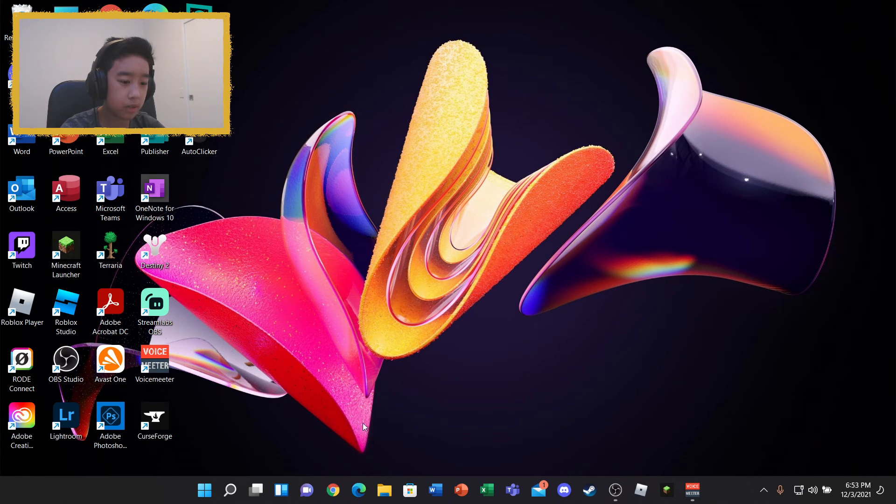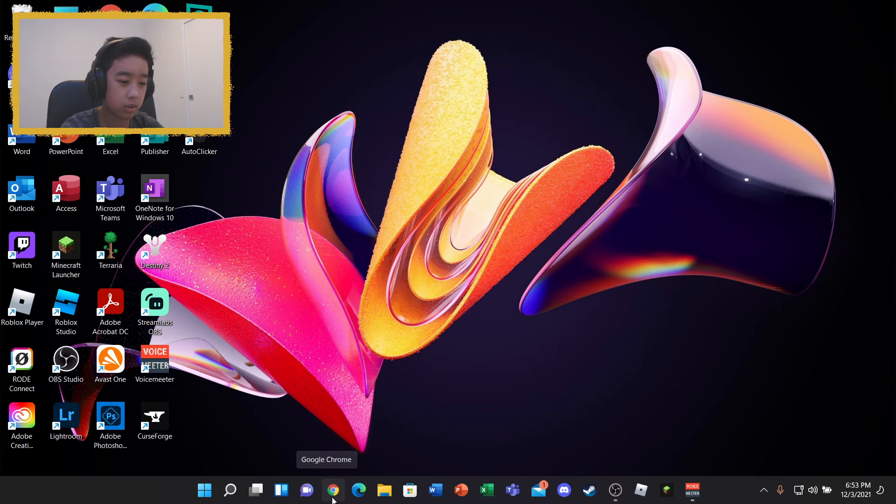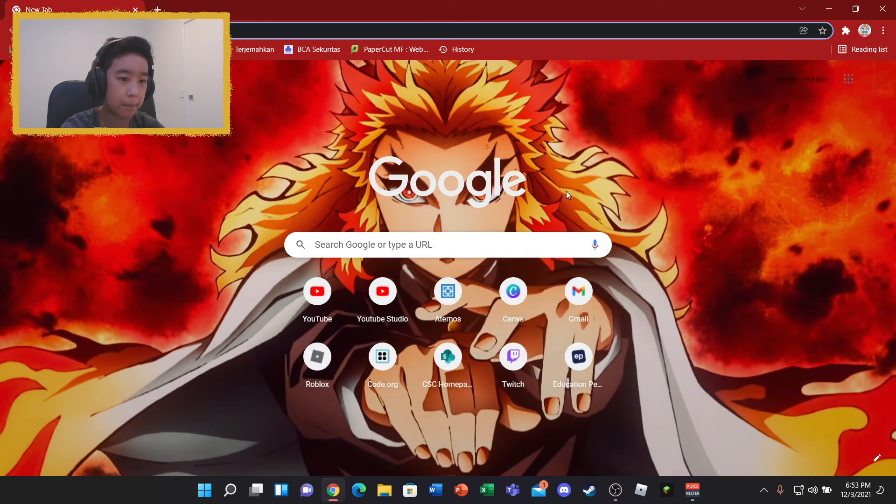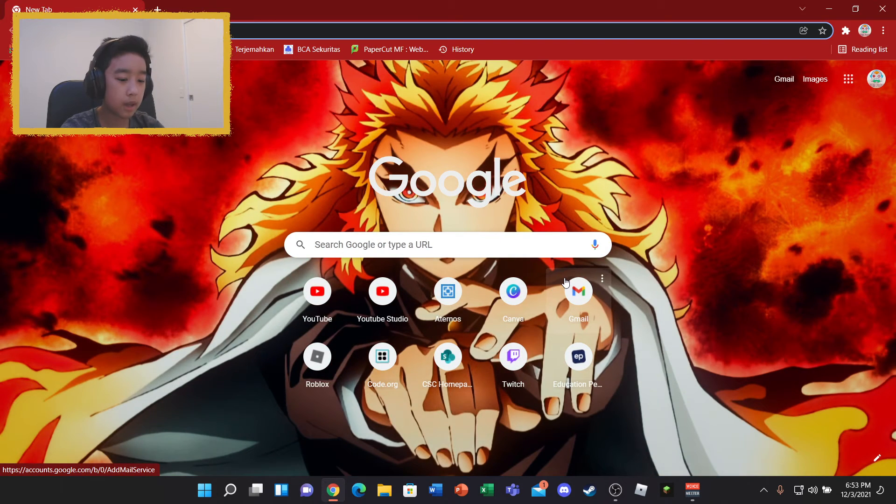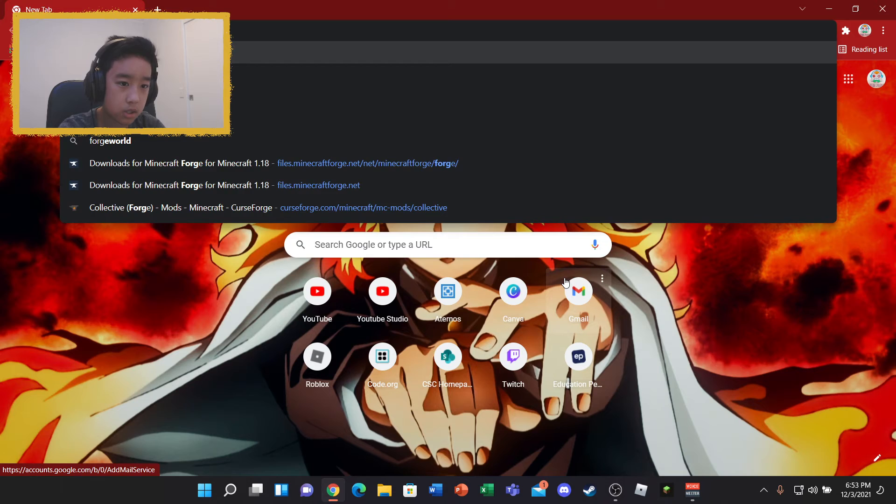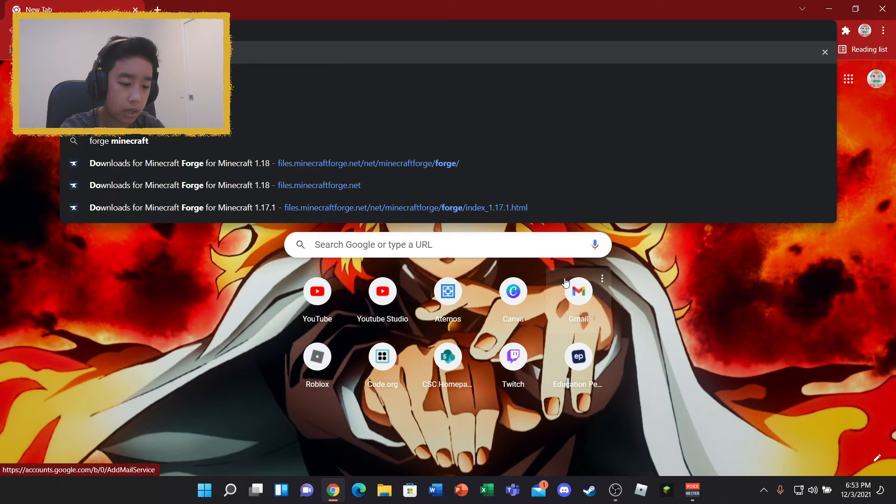But without further ado, let's get right into the video. So first of all, what you're going to do is open your web browser. And then you're going to search up Forge Download.